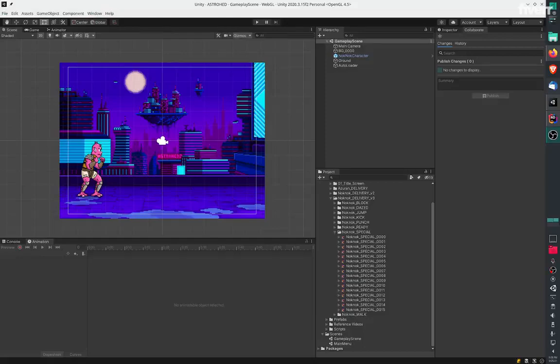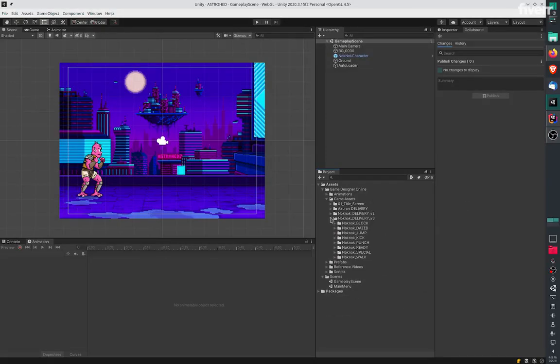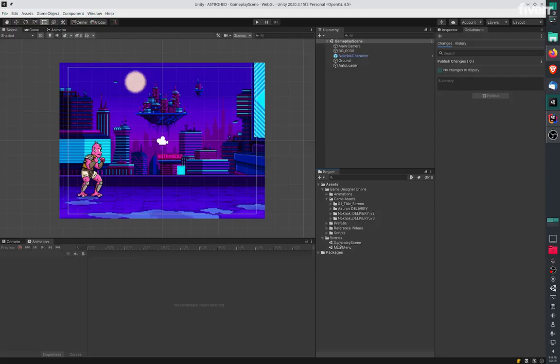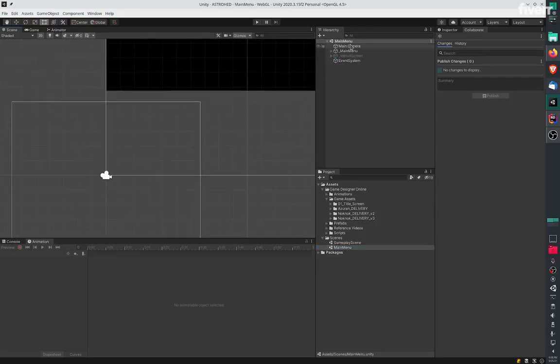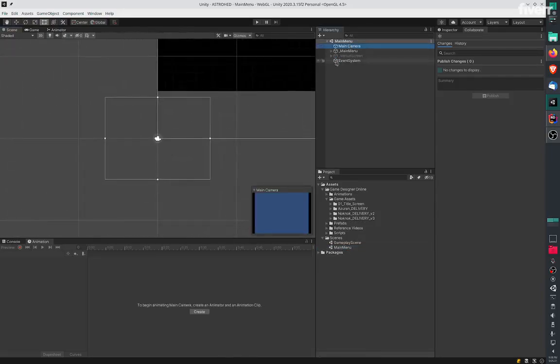Hello, thank you for watching this video. We have created two scenes. The first scene is called main menu.